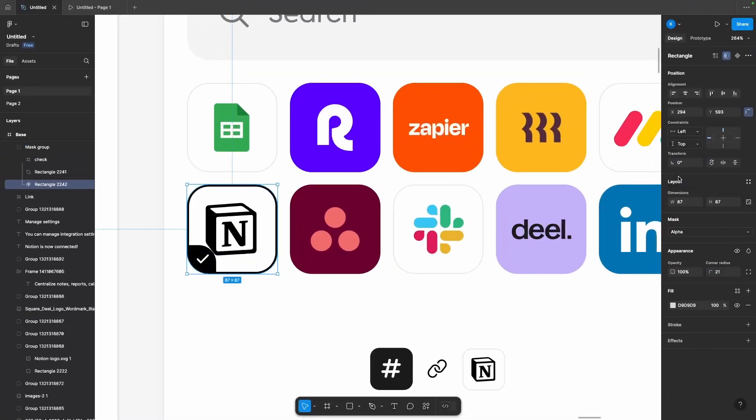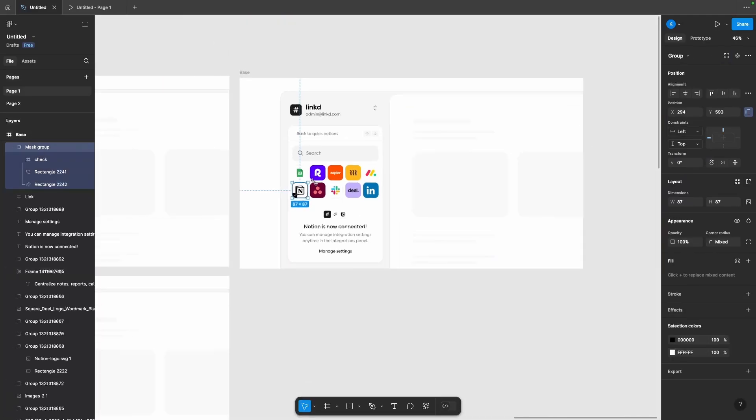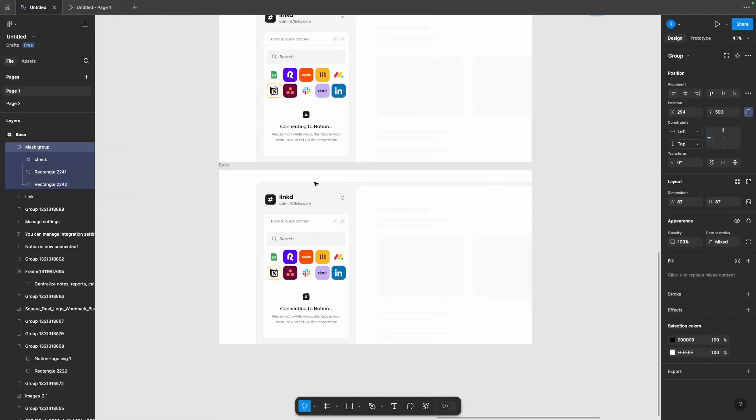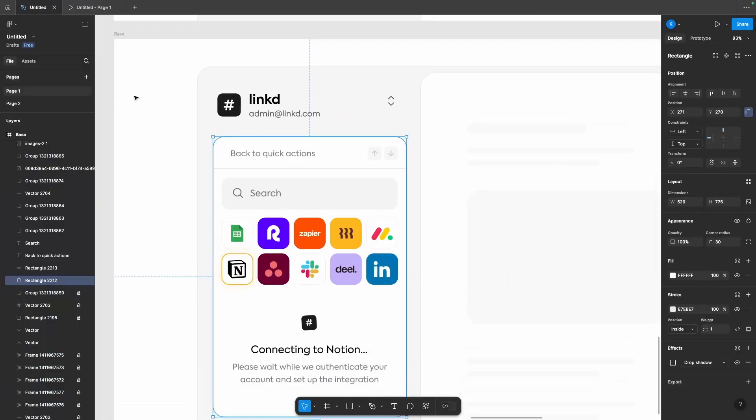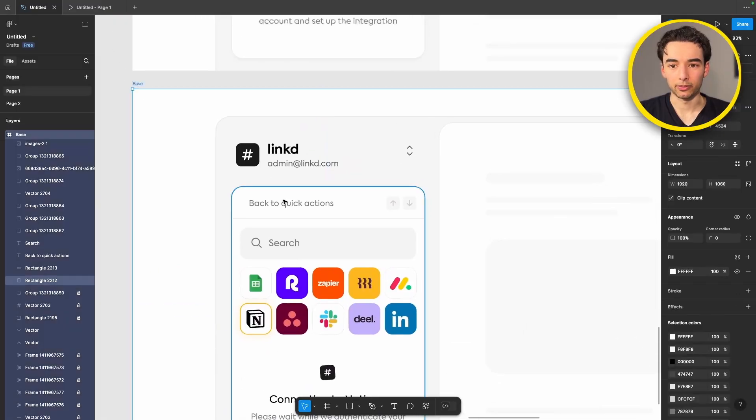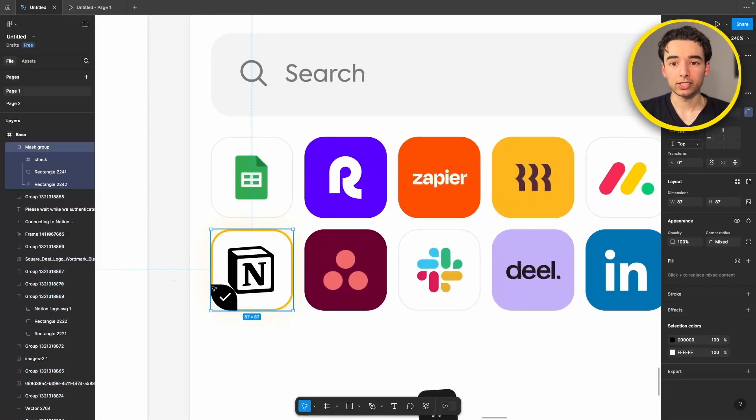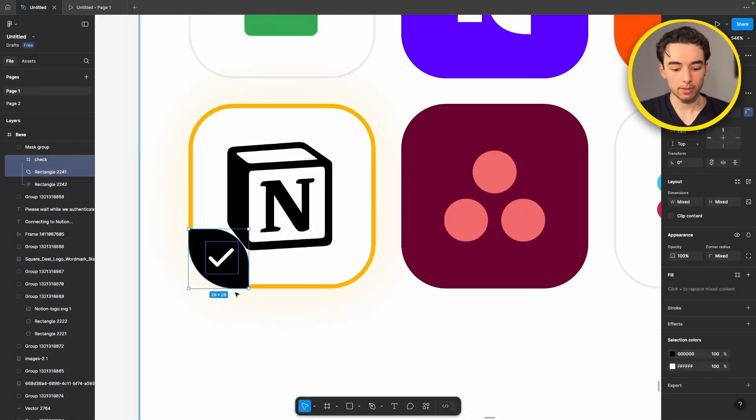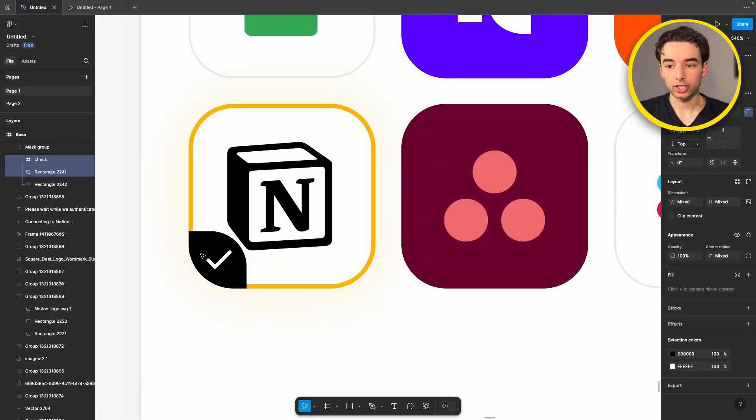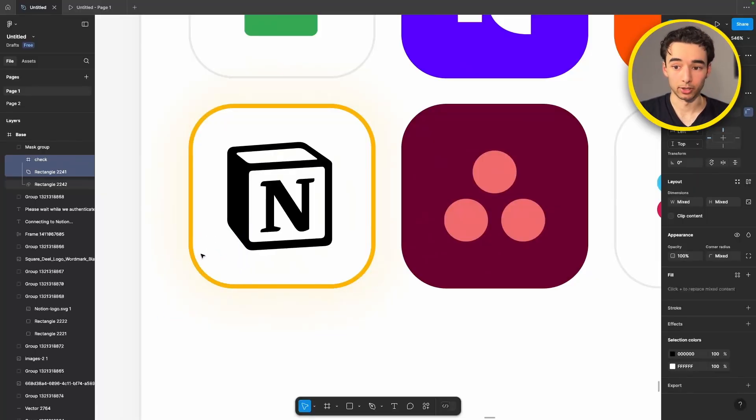That's all we need to do on this frame so let's grab our mask group, copy it and come back to our frame down here and hit paste. There we go it's in there quite nicely so let's grab our check mark and this shape here and just slowly nudge them out of the way so that they're not visible anymore.